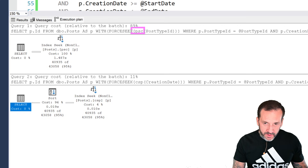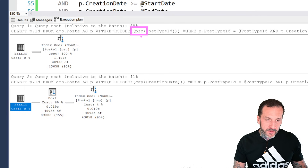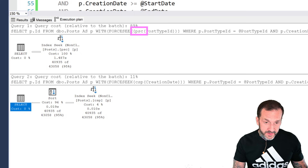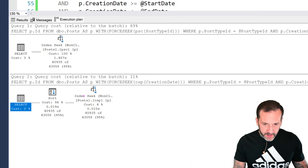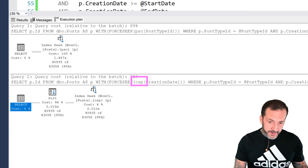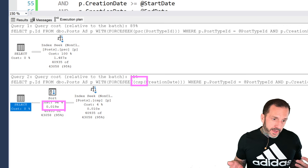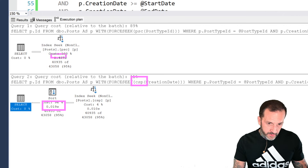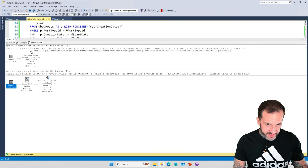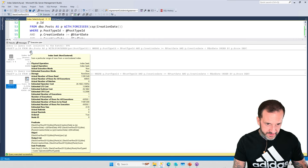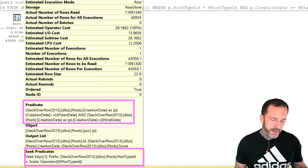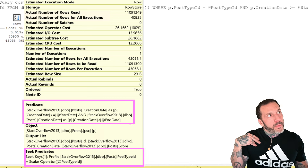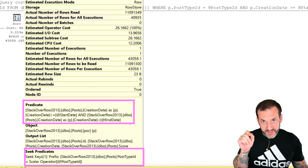We sought to all 11 million post type ID rows and then had to apply a residual predicate on creation date afterward. That took 1.4 seconds. Down here, where we did a seek into the CSP index — creation date first — we just found that month of values first. That whole thing took about 19 milliseconds. So there's already a pretty big disparity.